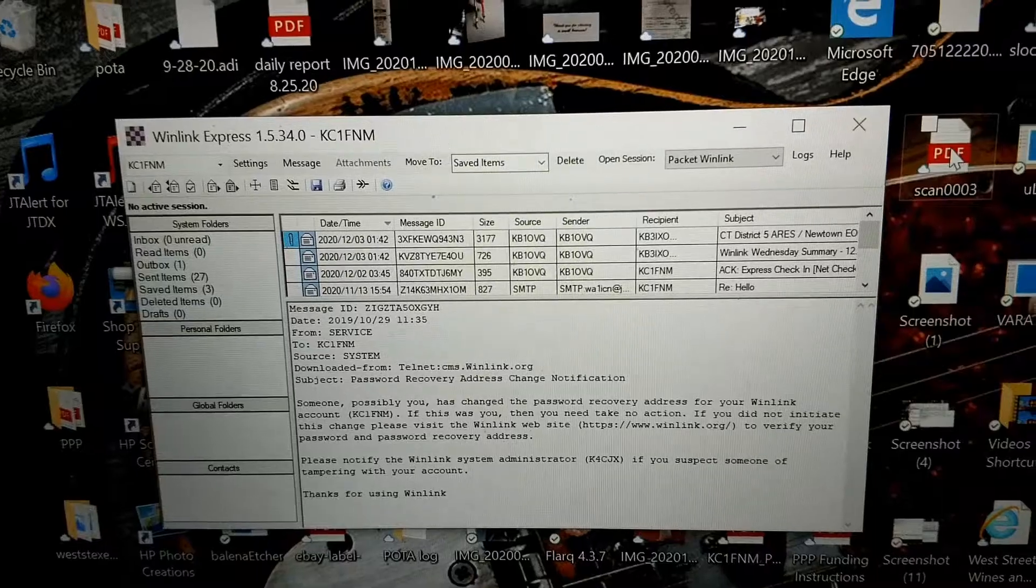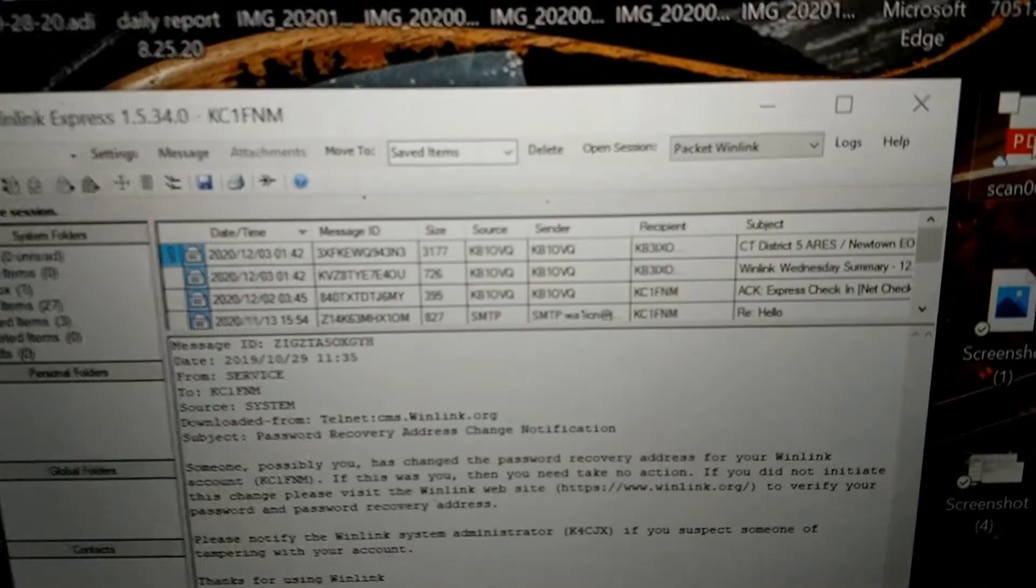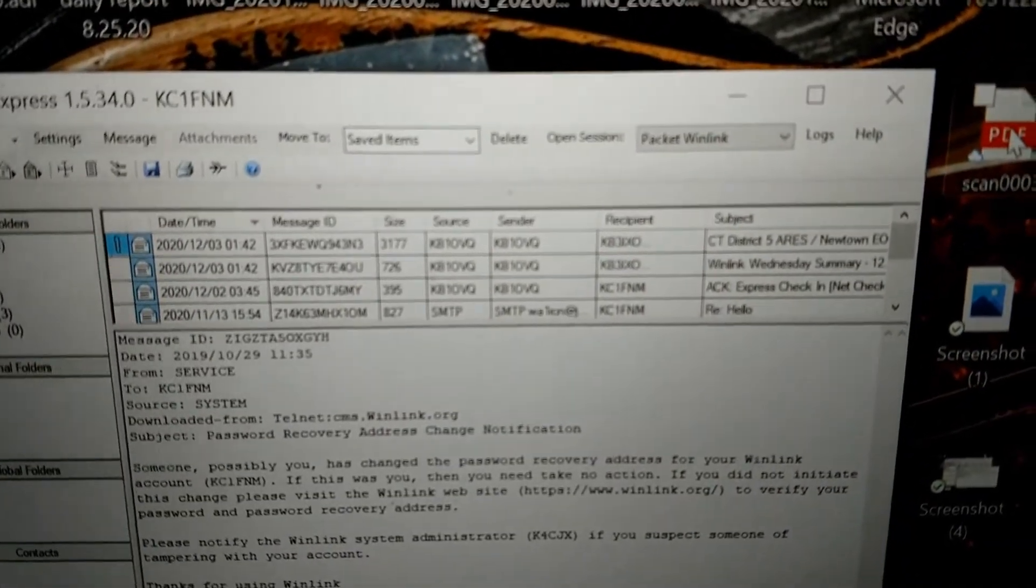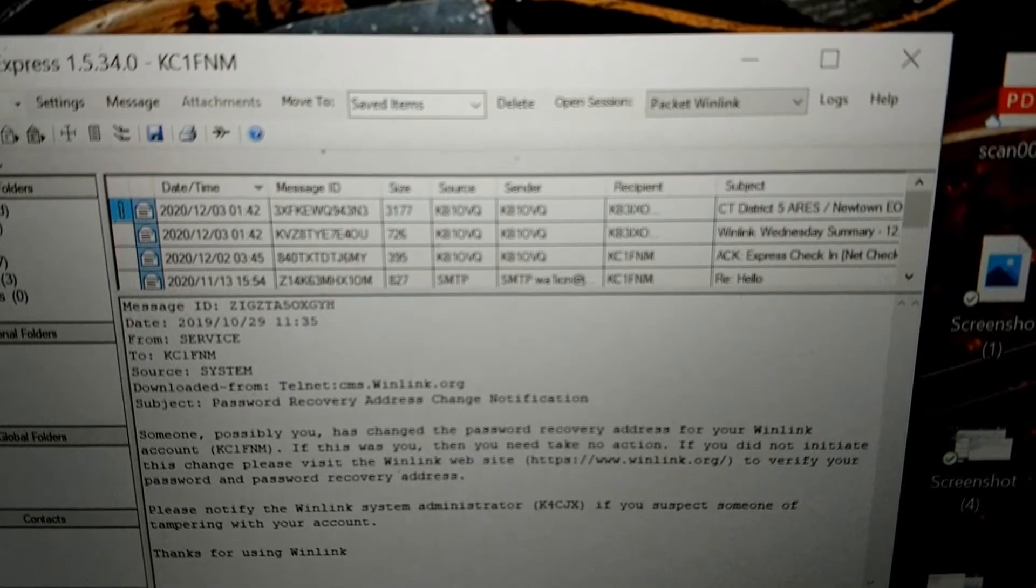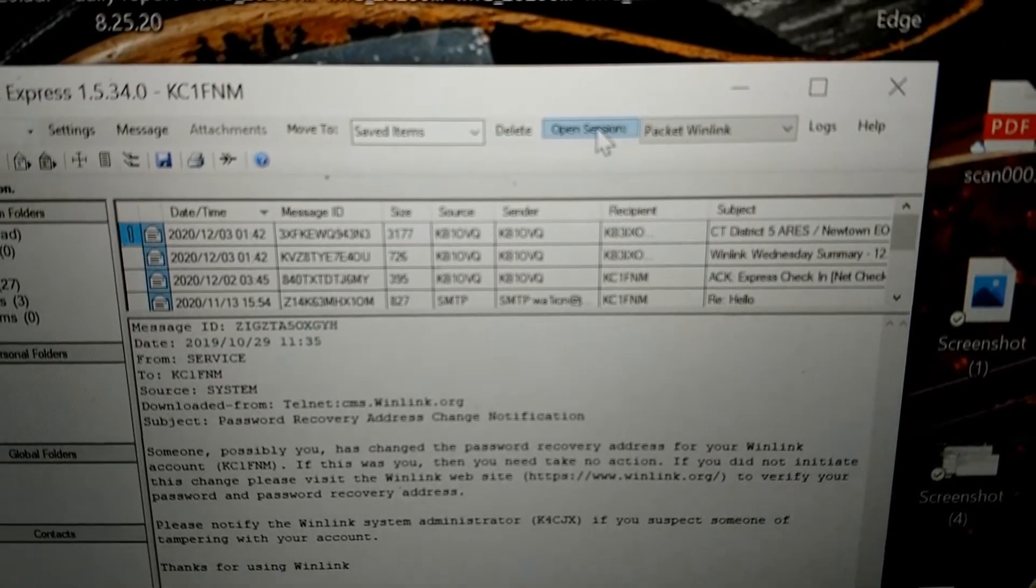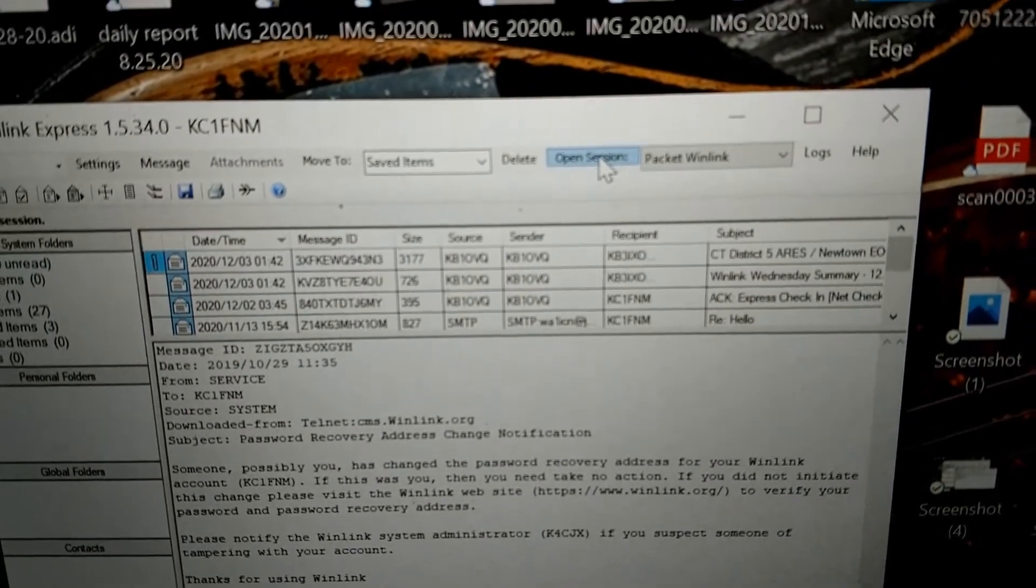I'm out in the vehicle now. It's dark. But we're going to go into open session right at the top of the tab here. Open session, packet Winlink.